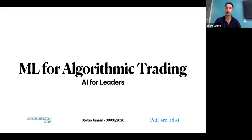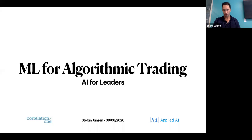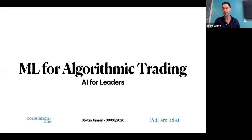This month, we're working with Two Sigma and Point72 to connect them with more diverse candidates via our Data Science for All programming. If you are seeking to diversify your strategy for quant talent, feel free to shoot me a note on LinkedIn. Without further ado, I'm excited to announce our first featured speaker, Stephan Jansen.